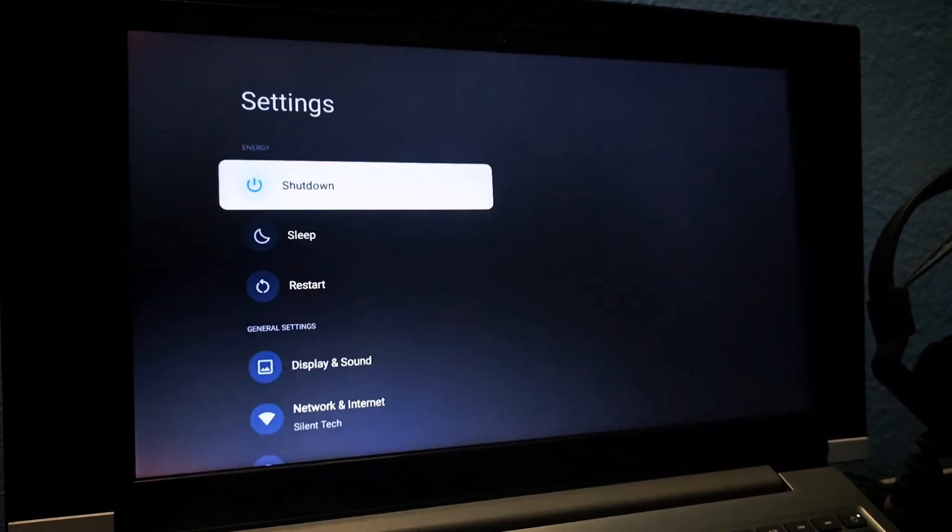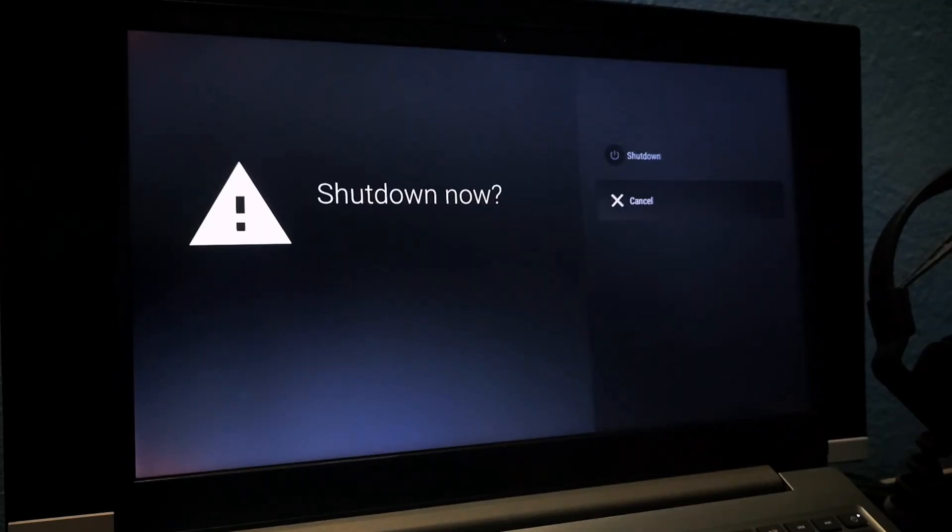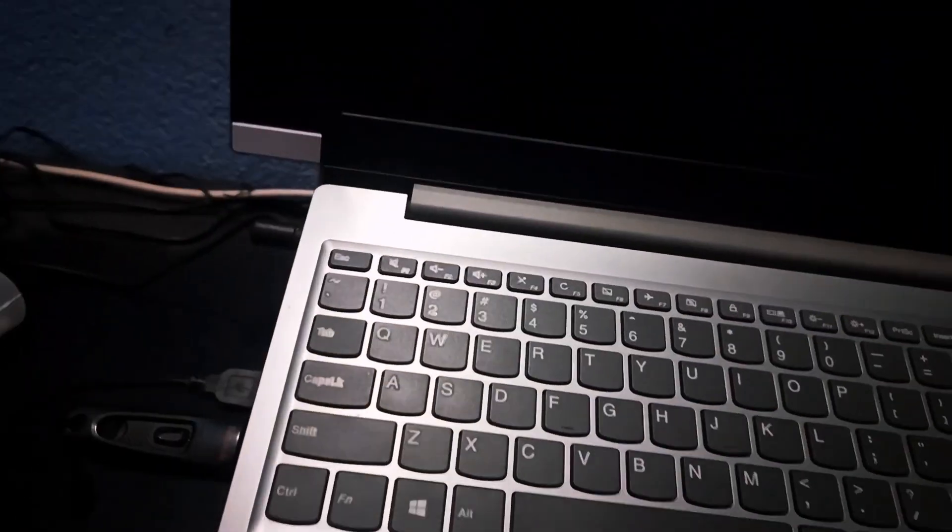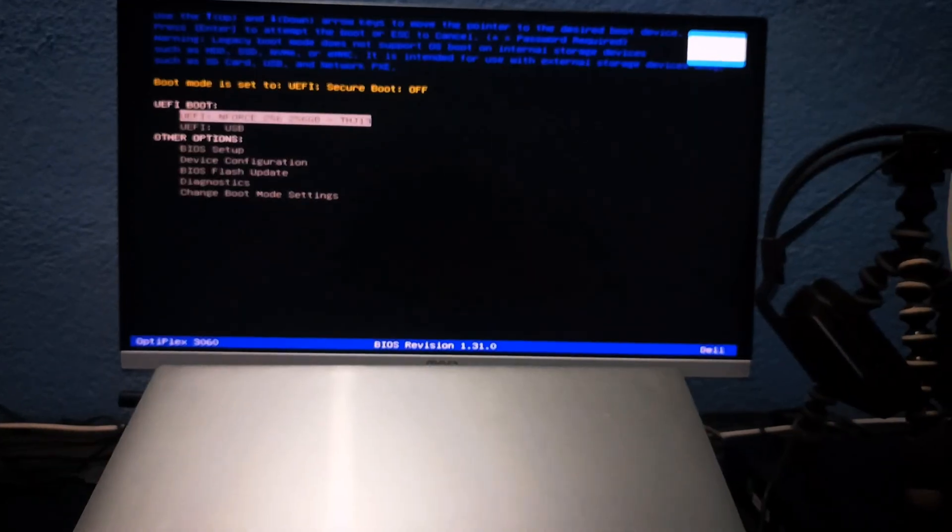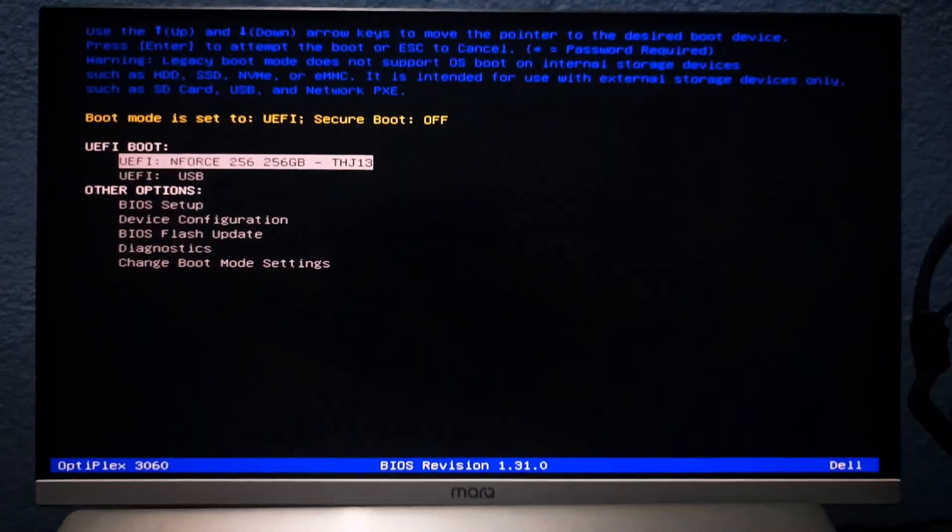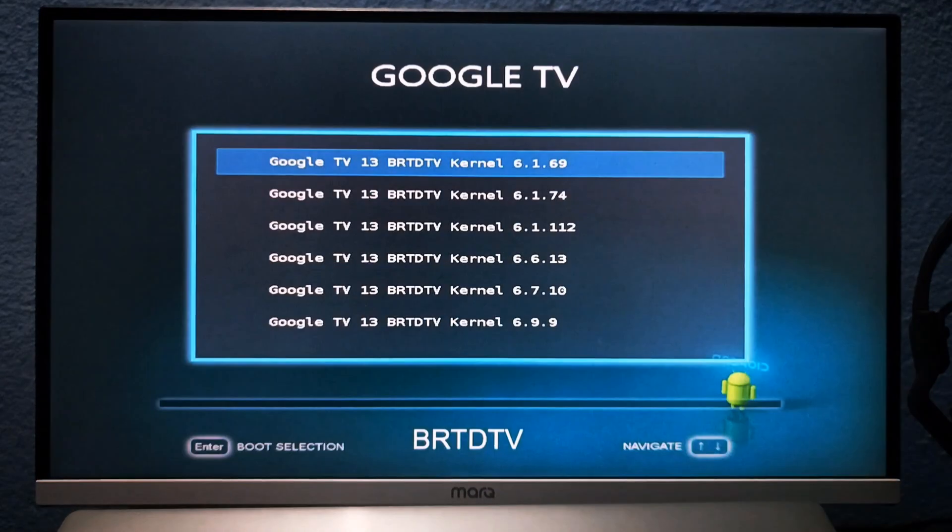Now, let me test this on my Dell Optiplex 3060. Remove the pen drive from the laptop and insert it into the desktop. Boot from the pen drive and select the top kernel.